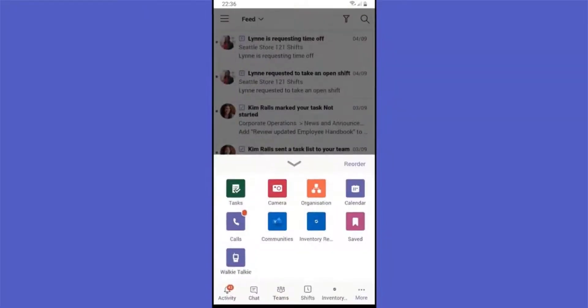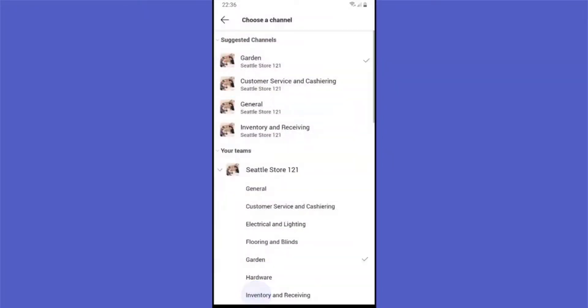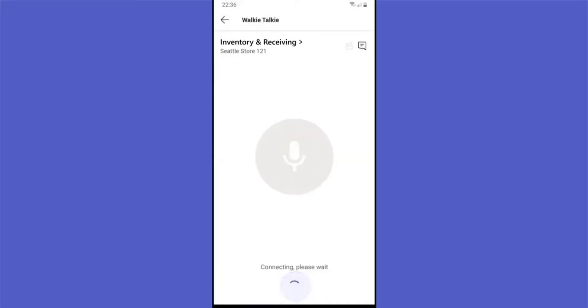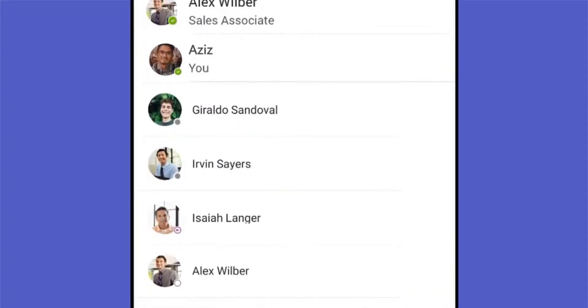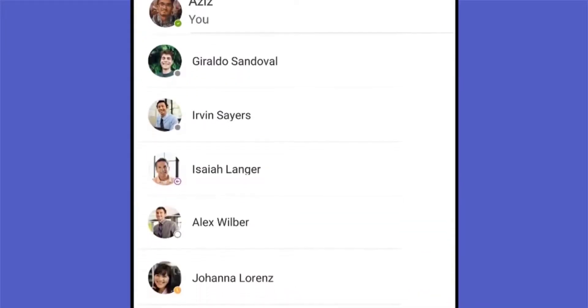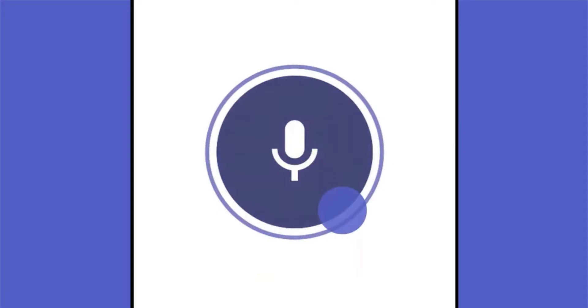With a traditional phone call, you need to choose a person you want to call. With walkie-talkie, on the other hand, you join a team and when you want to say something, you press the button and talk and everyone in the team will hear you.